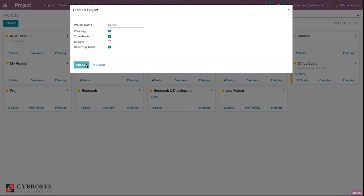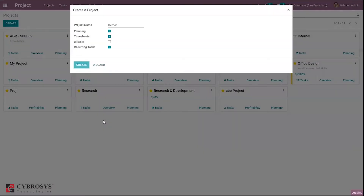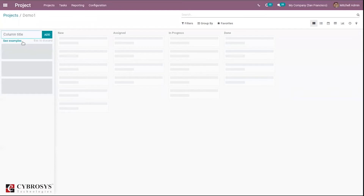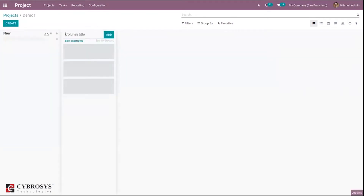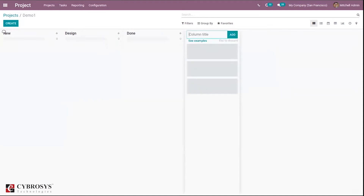Click the create button and you can see the project will be created. After clicking create, we have to add stages. This way you can add stages for your project, and by clicking the create button you can create a task for your project.